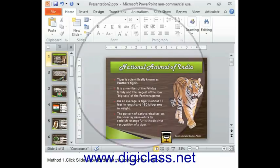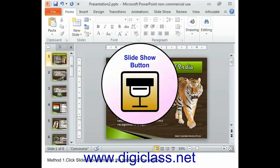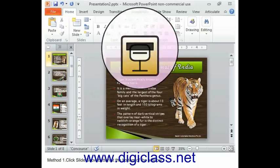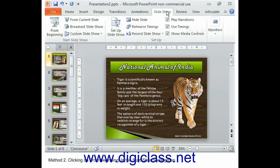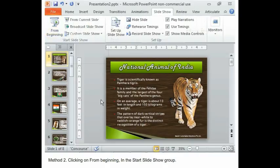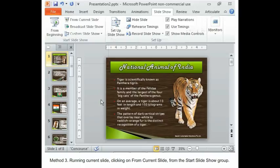Method 1: Click the Slideshow button at the bottom of the window. Method 2: By clicking on From Beginning in the Start Slideshow Group.